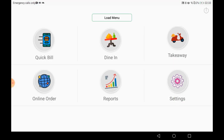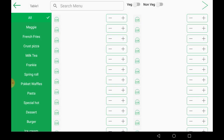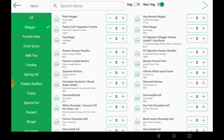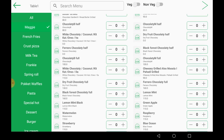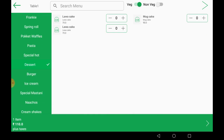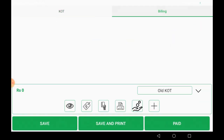Now for dining, you can select a table — we are at table one, as shown in the upper left corner. You can select items directly or sort by veg or non-veg as per the customer requirement. I am adding a few desserts. This shows the KOT section, and the other section is billing.